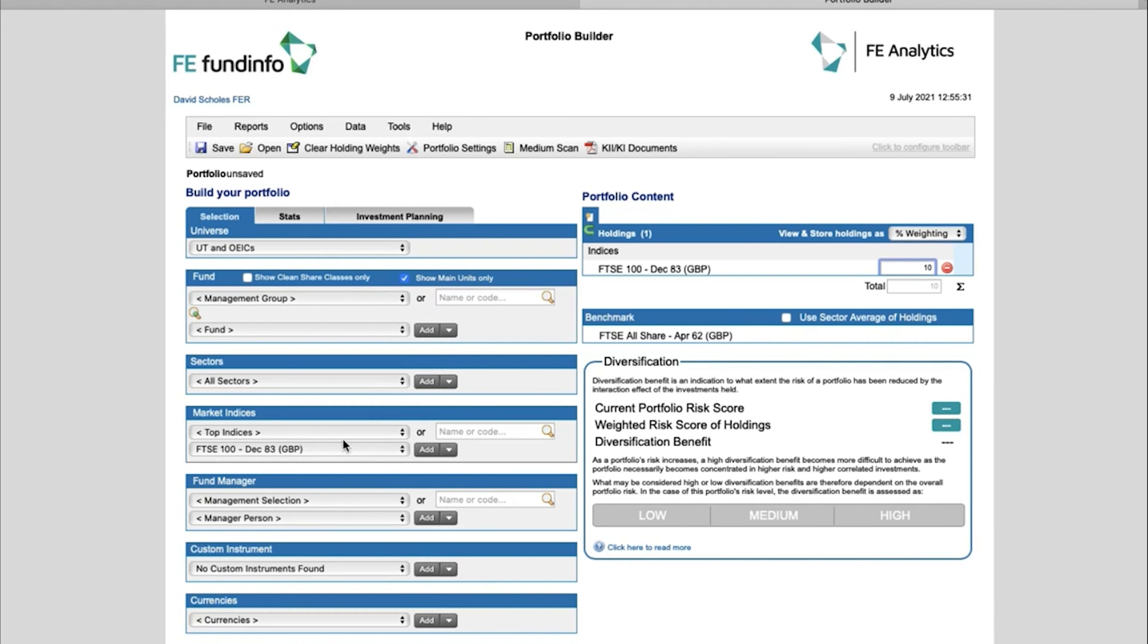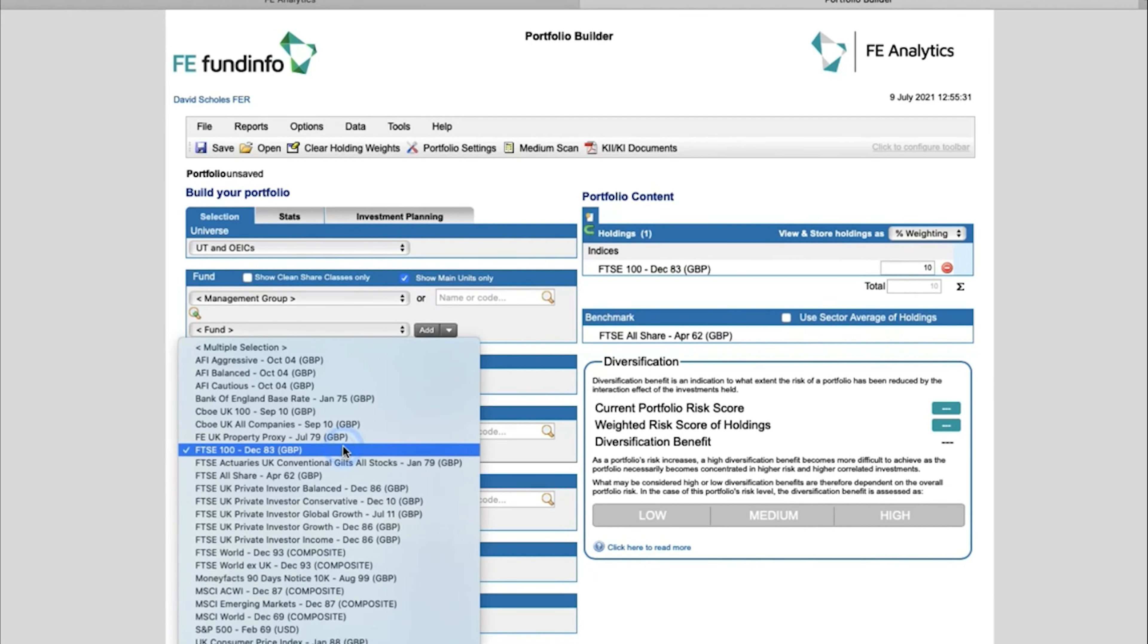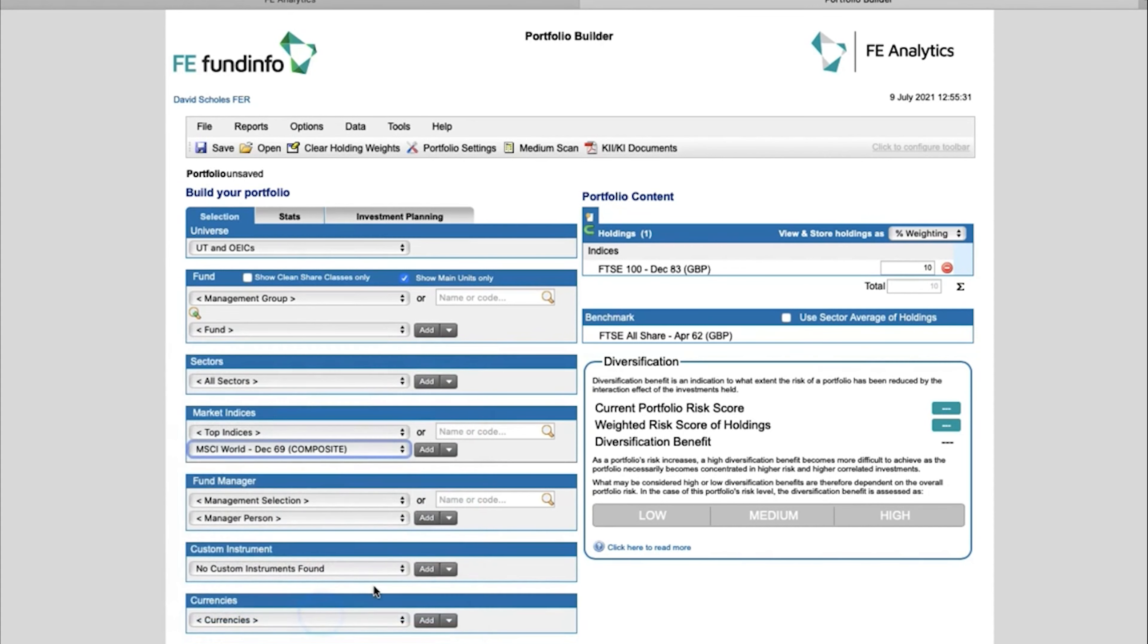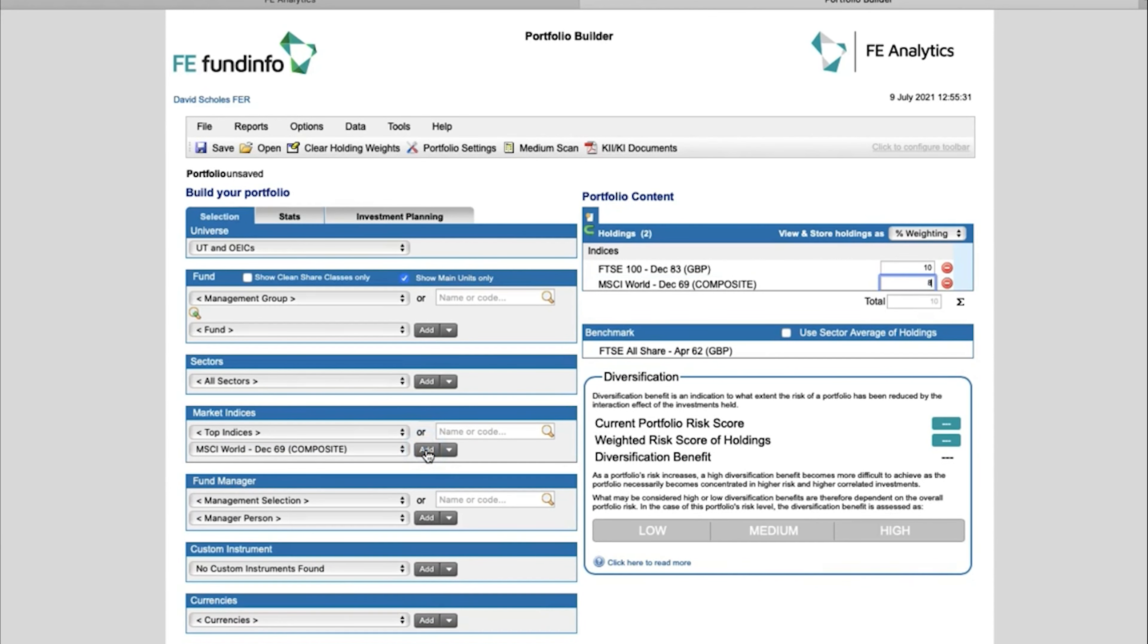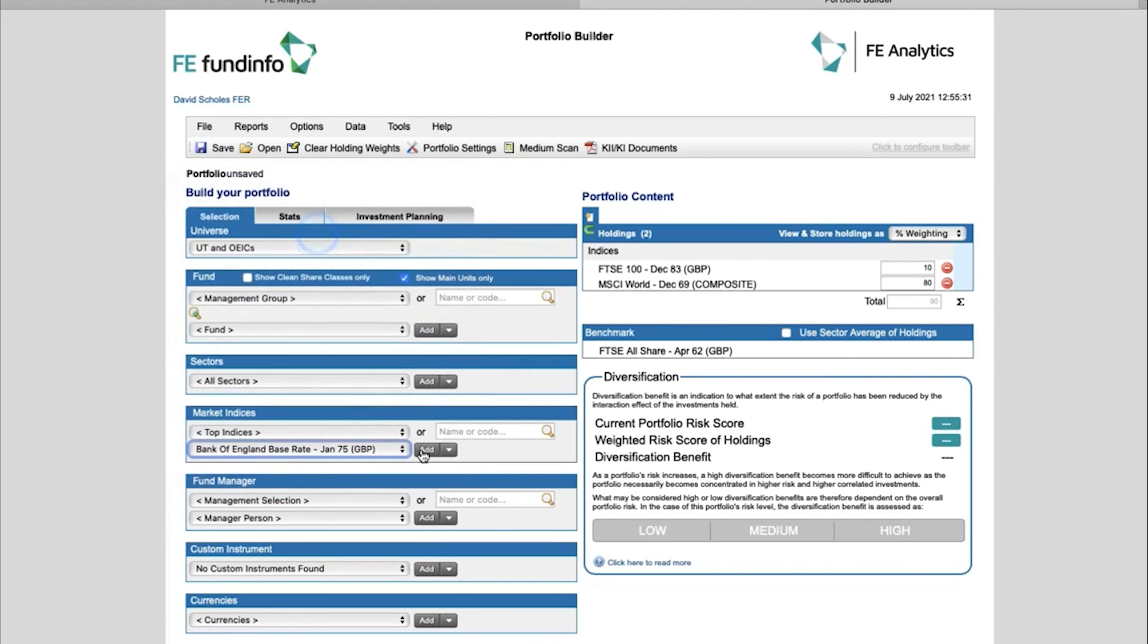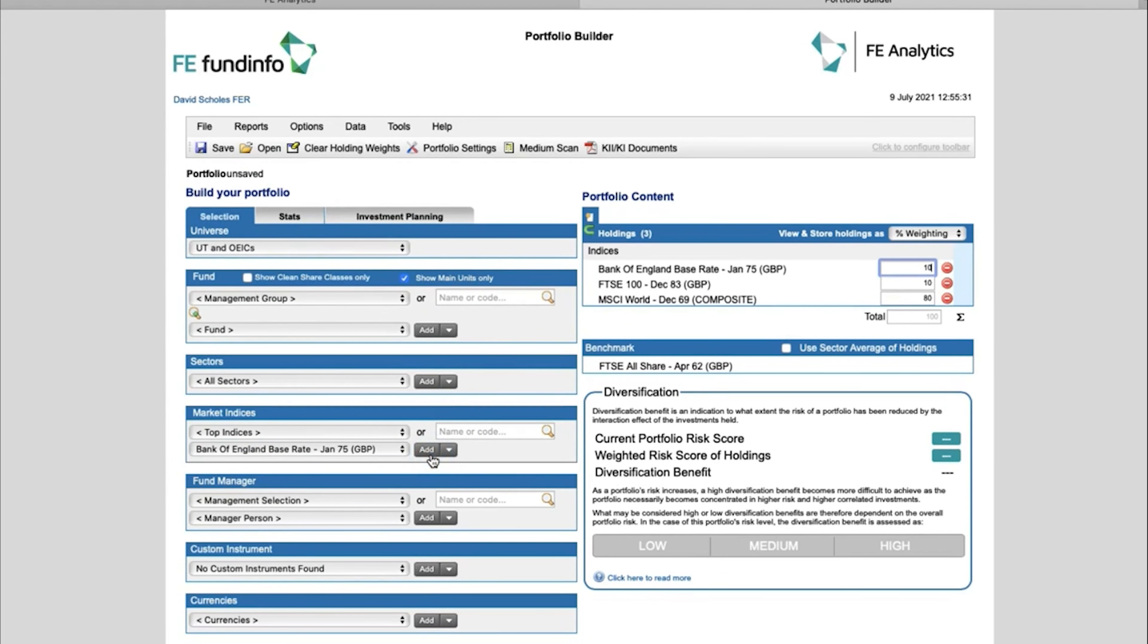So maybe FTSE 100 for my UK section of my portfolio—maybe that's at 10 percent. Open it back up, I want a global index. Probably the most popular one there is the MSCI World Index. Maybe I want to add that in at 80 percent. And just lastly, maybe I want something for cash. We've got Bank of England Base Rate. Click on Add and give that a 10 percent weighting.